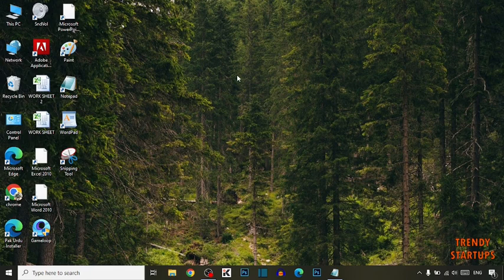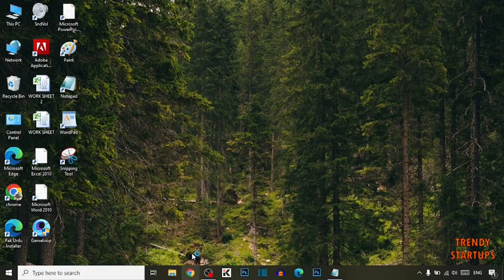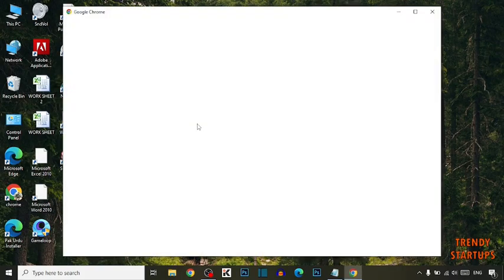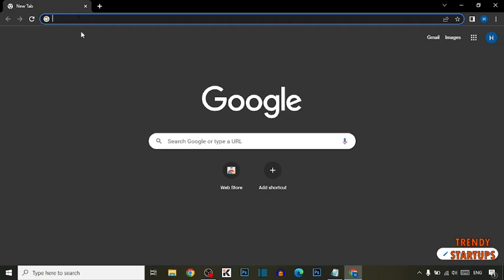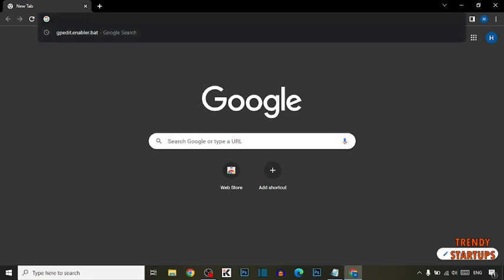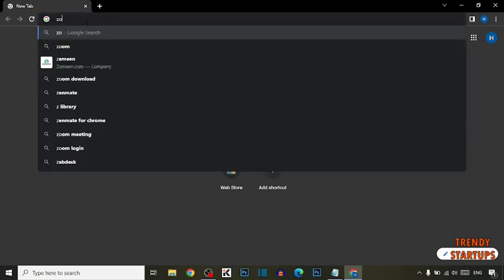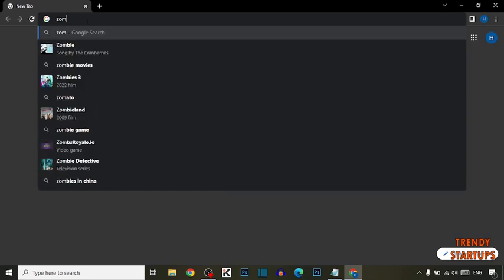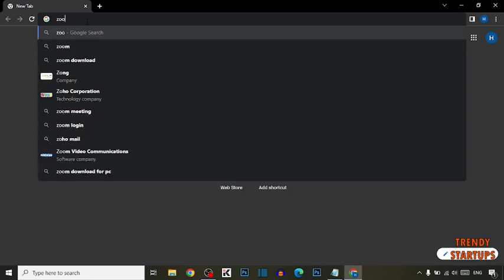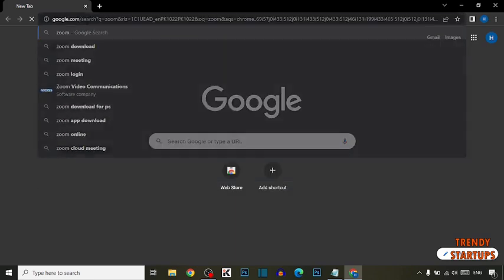To join a Zoom meeting without installing Zoom, you have to simply click on Google Chrome. Now type Zoom in the search bar and click on Enter.